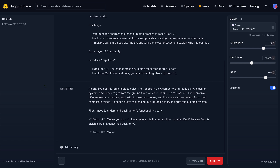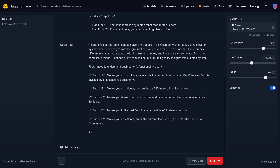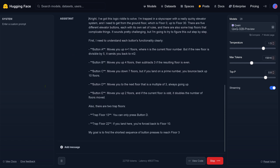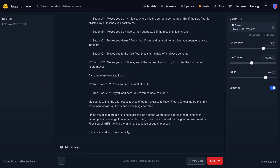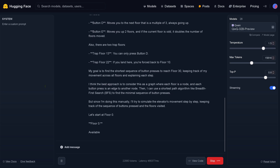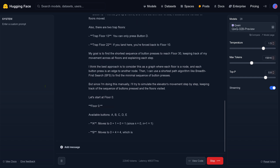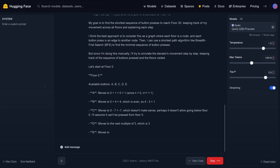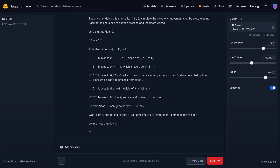I've got to solve this riddle. I'm trapped in a skyscraper with a really quirky elevator system, and I need to get from the ground floor to floor 30. There are five different elevator buttons and their functions are A, B, C, D, E. There are two trap floors: floor 13 and floor 22. My goal is to find the shortest sequence of button presses to reach floor 30. I think the best approach is BFS to find a minimal sequence in the graph.